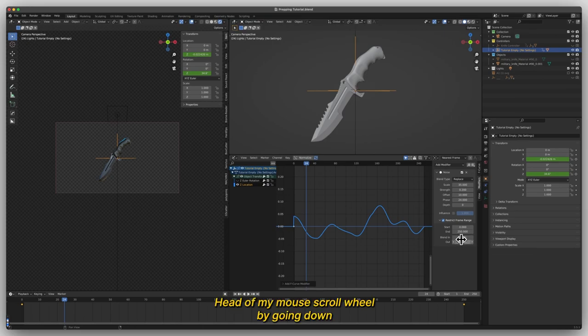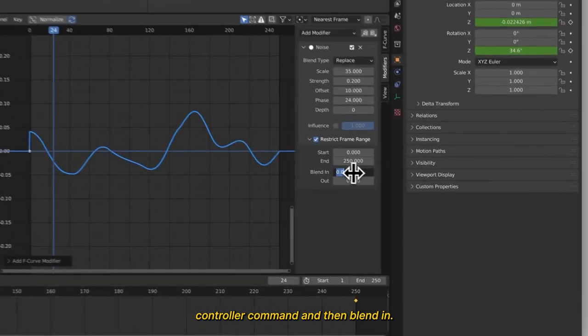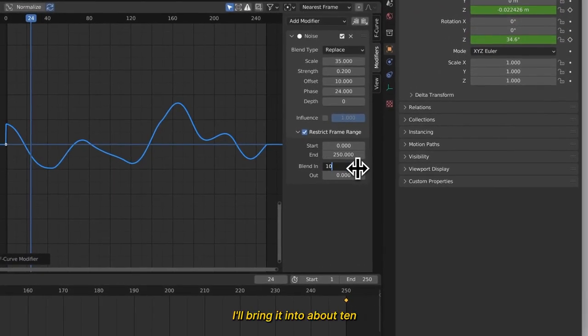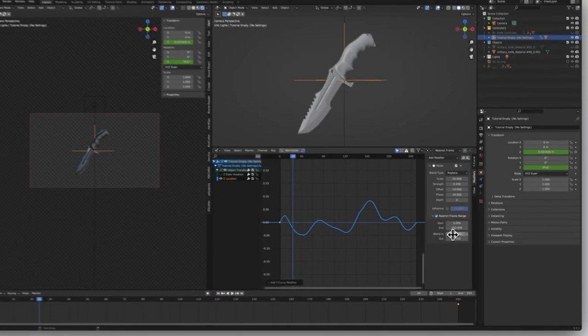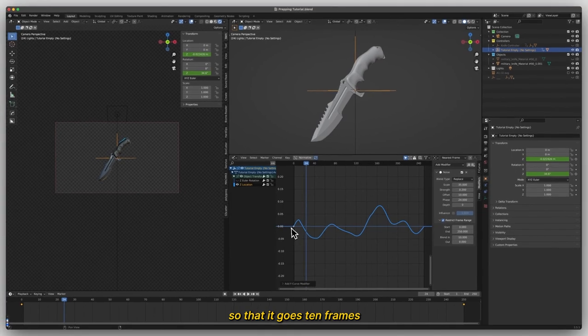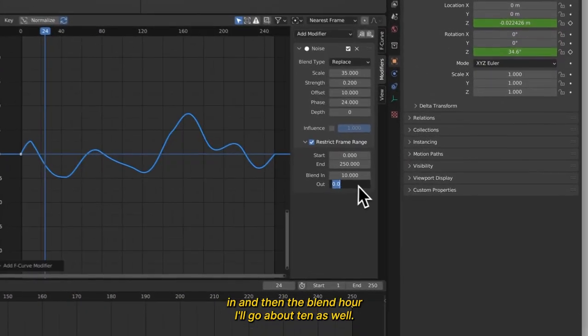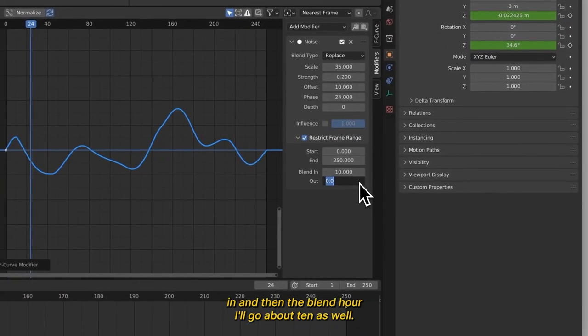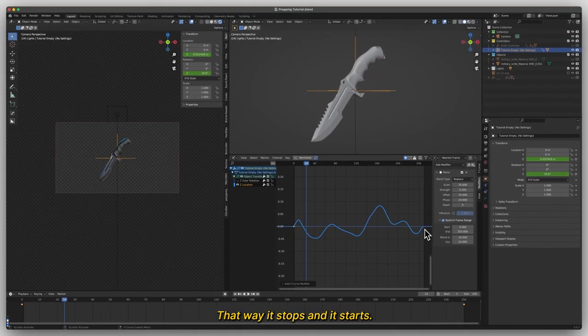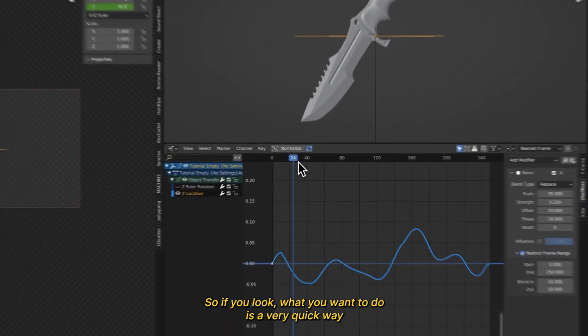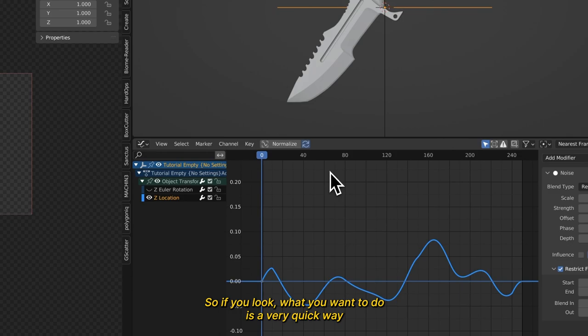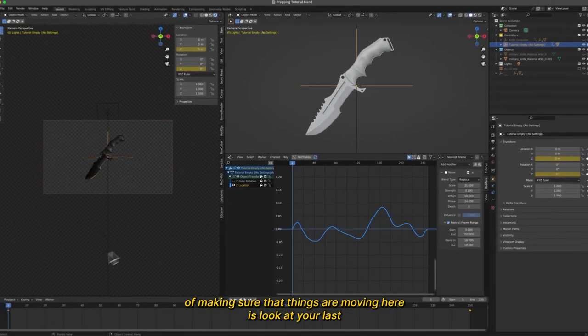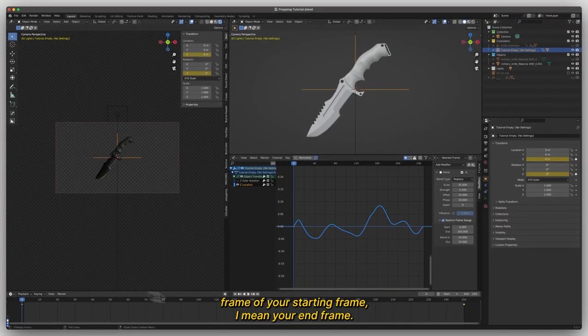I hit that all by holding down control or command and the blend in, I'll bring it into about 10 so that it goes 10 frames in and then the blend out, I'll go about 10 as well. That way it stops and it starts. So what you want to do, a very quick way of making sure that things are looping here is look at your last frame,